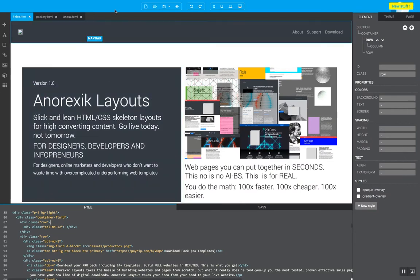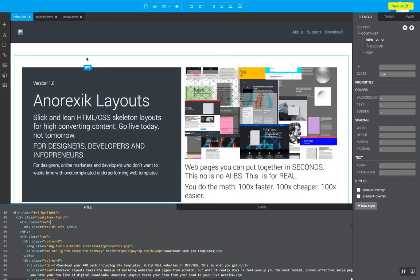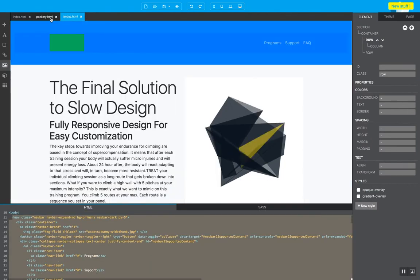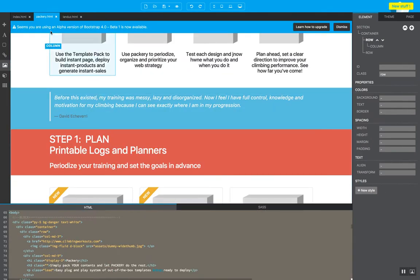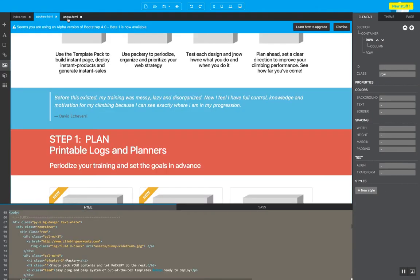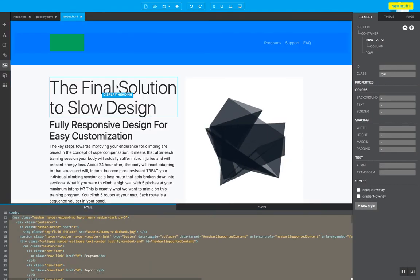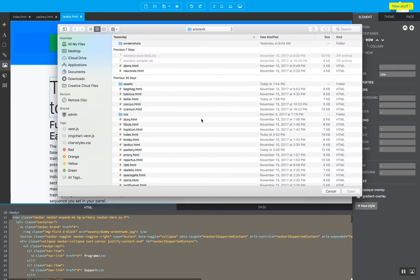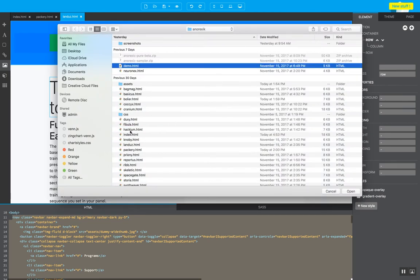You open a program called Pingendo. So in this example, I have just three pages, three of the templates open, and let's say I'm going to work on a file, and the file that I'm working on is called Demo.